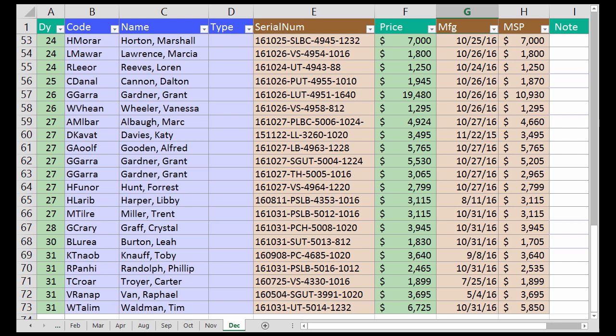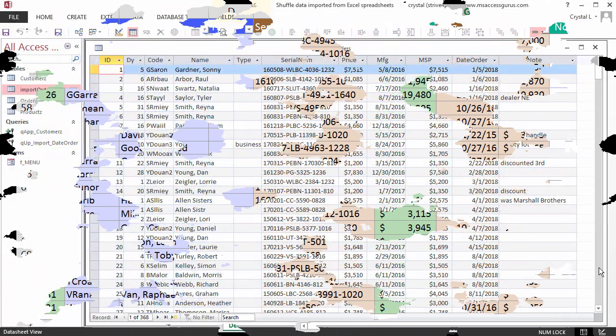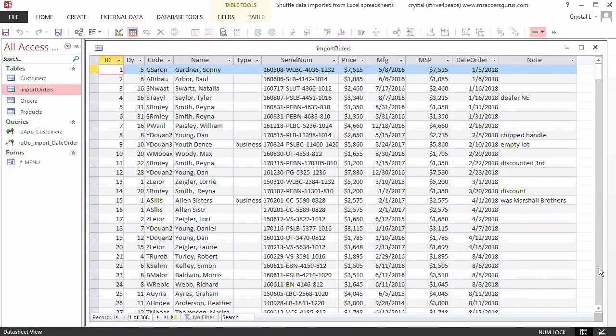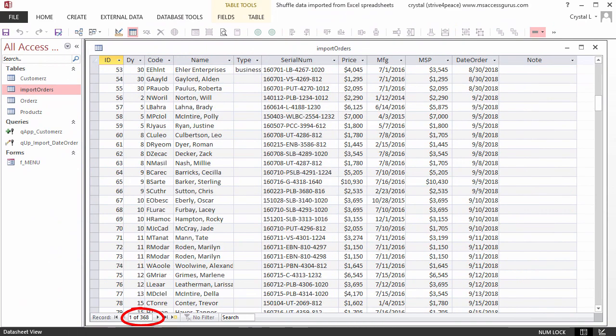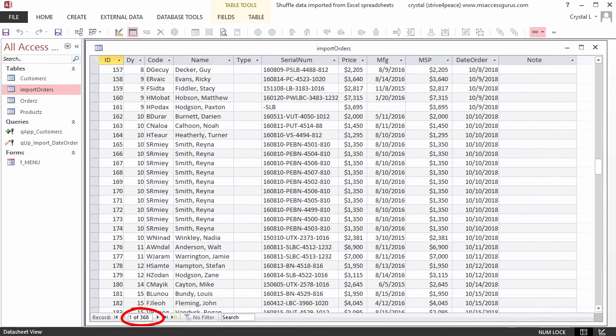At least putting data into Access will help us consolidate and get us on the right path. From this workbook, there are 368 records for the year 2018.